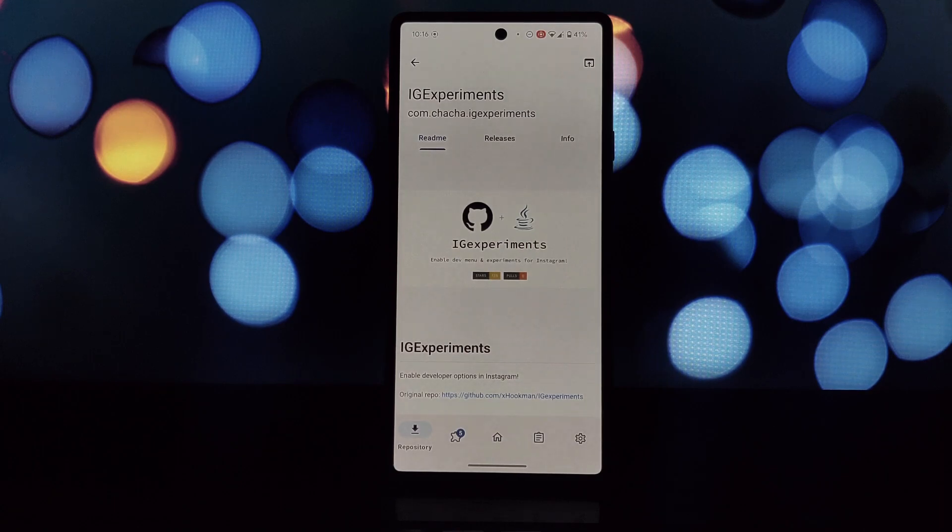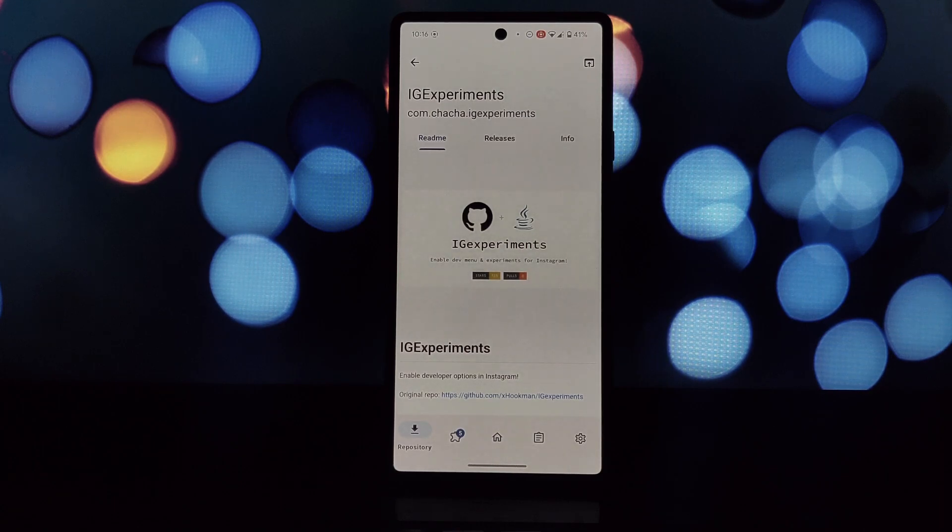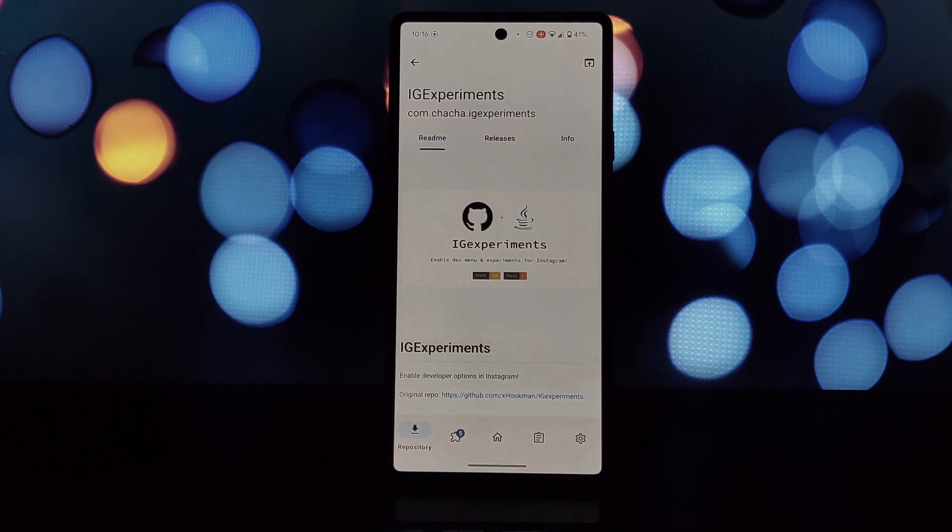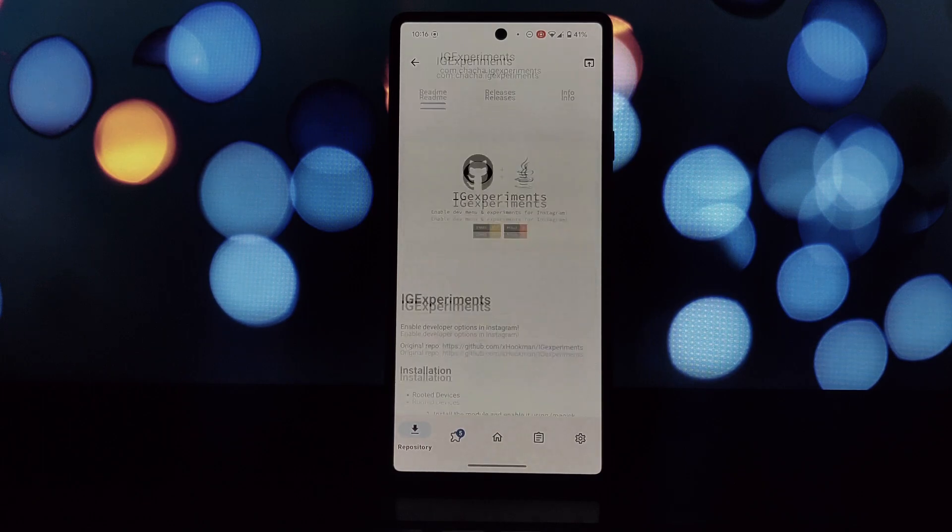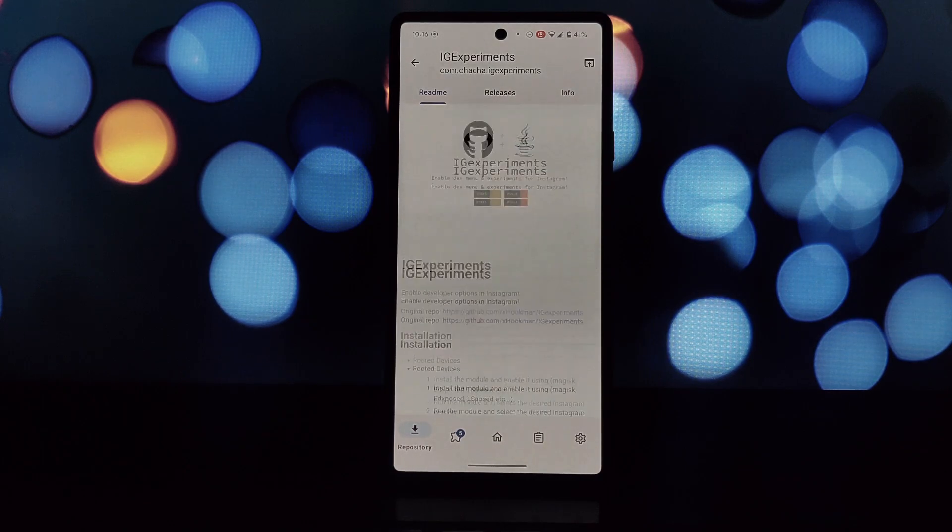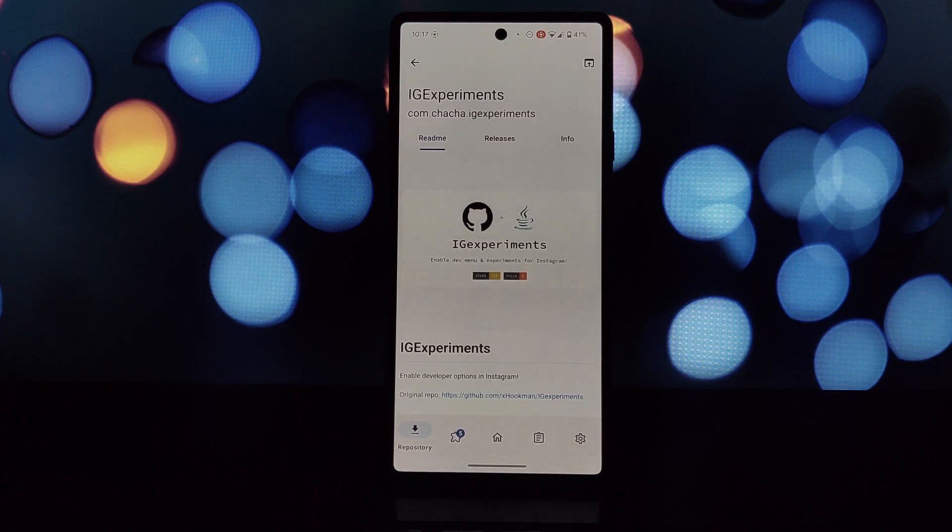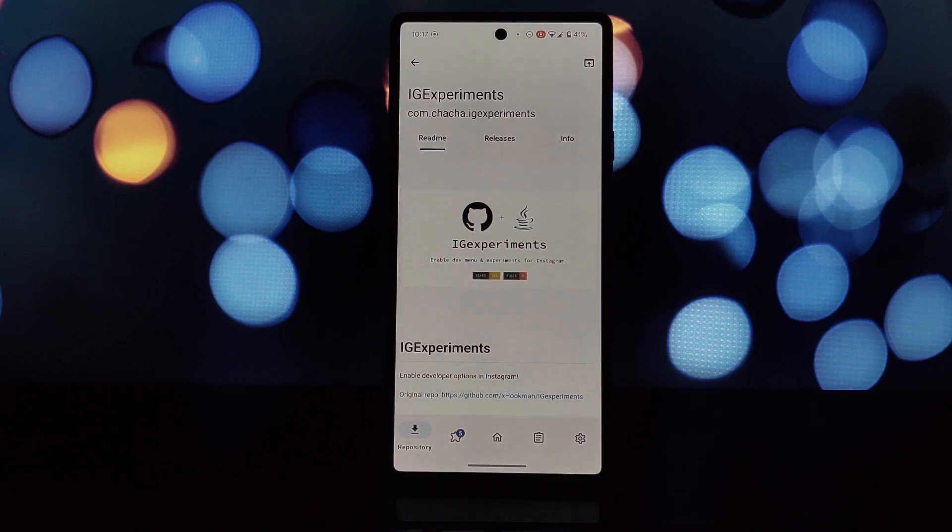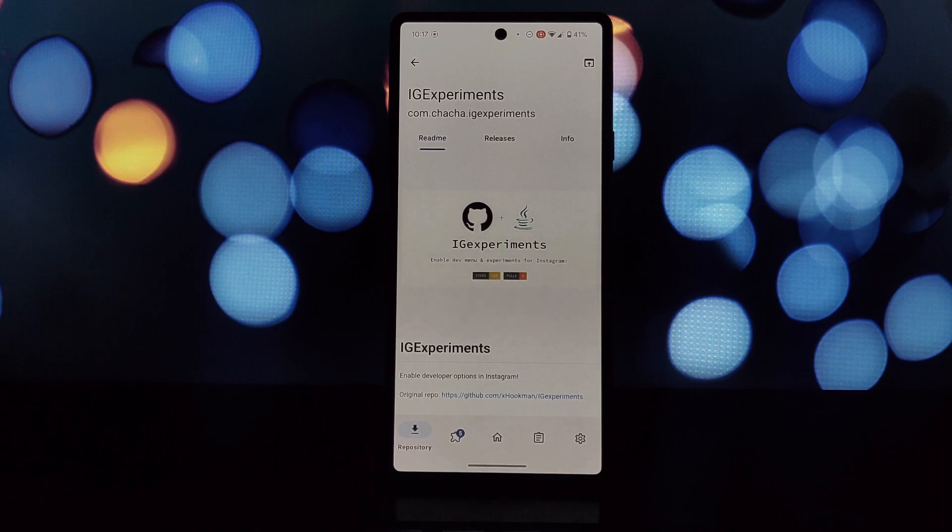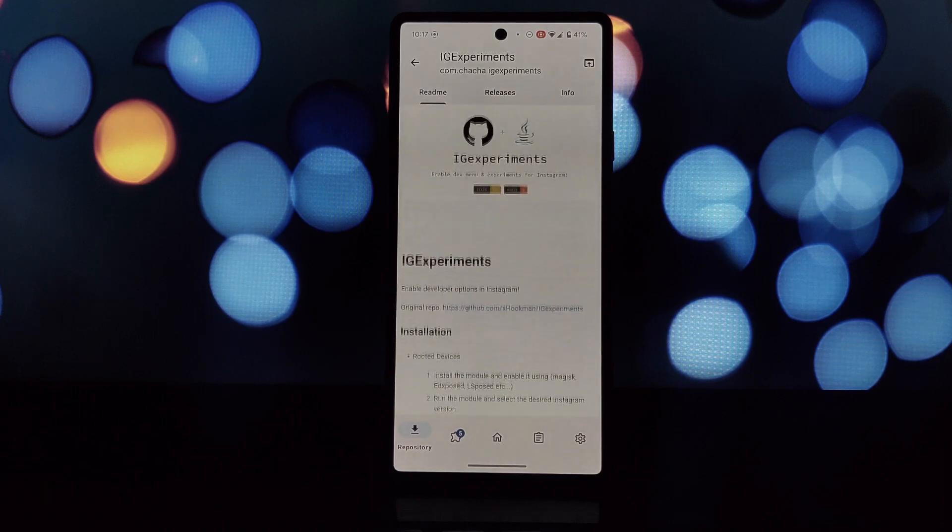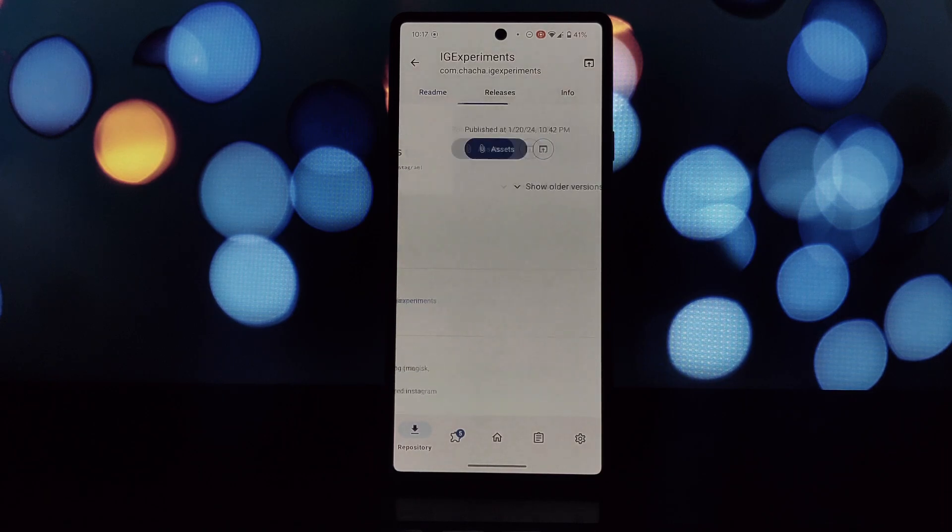To install Edge Experiments you'll need a few things: an Android phone with the LSPosed framework already set up. If you don't have LSPosed, there are resources online to guide you through its installation specific to your device. You'll also need the Edge Experiments module itself. Download it from the LSPosed repository.